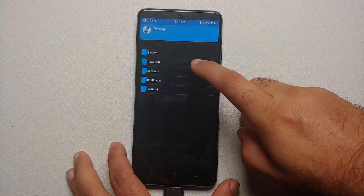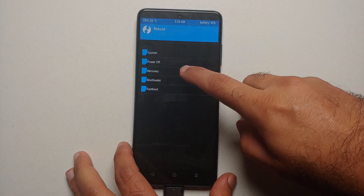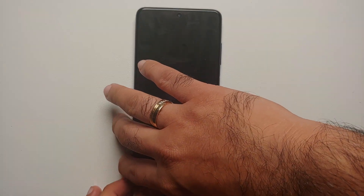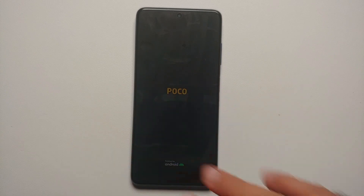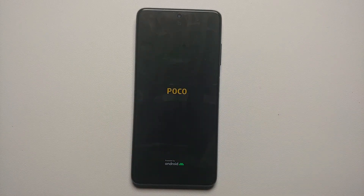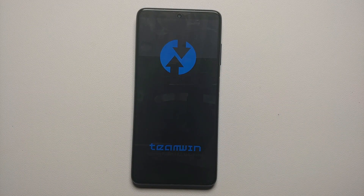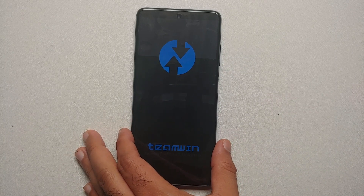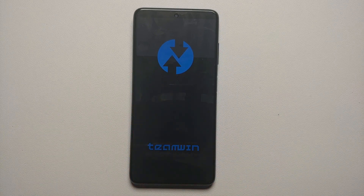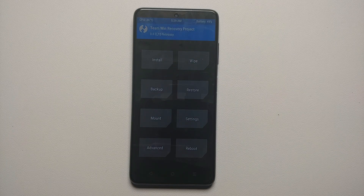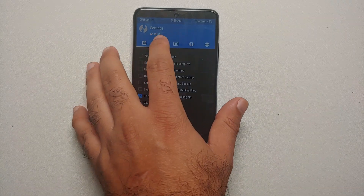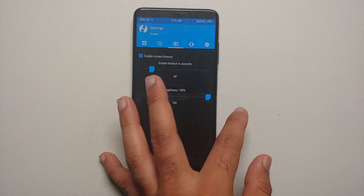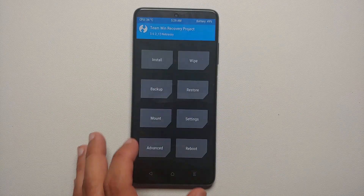Now go to Reboot and select Recovery. Feel free to disconnect your USB OTG at this point since we no longer need it. Pretty soon we should boot back into our custom recovery, TWRP. You will see the TWRP splash image — the boot-up does take some time so be patient.